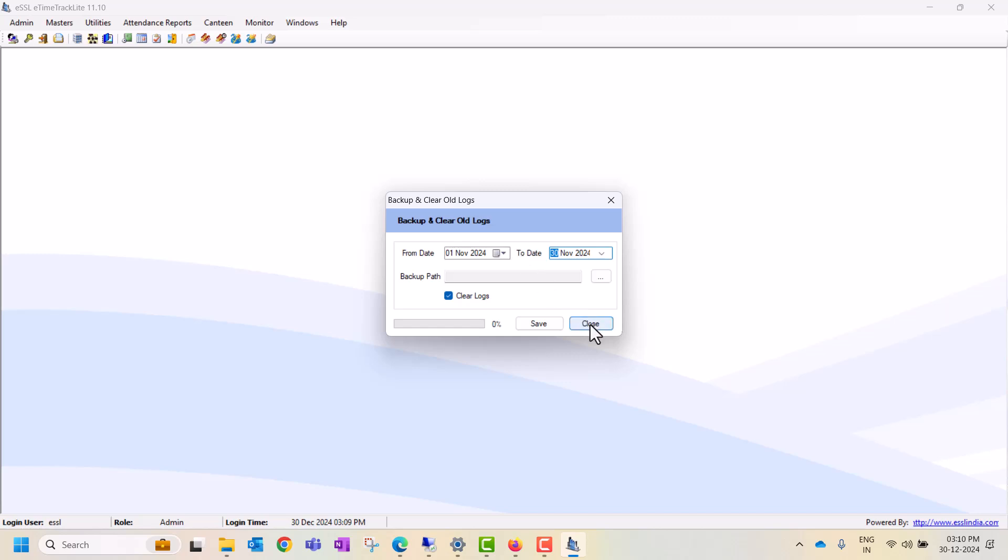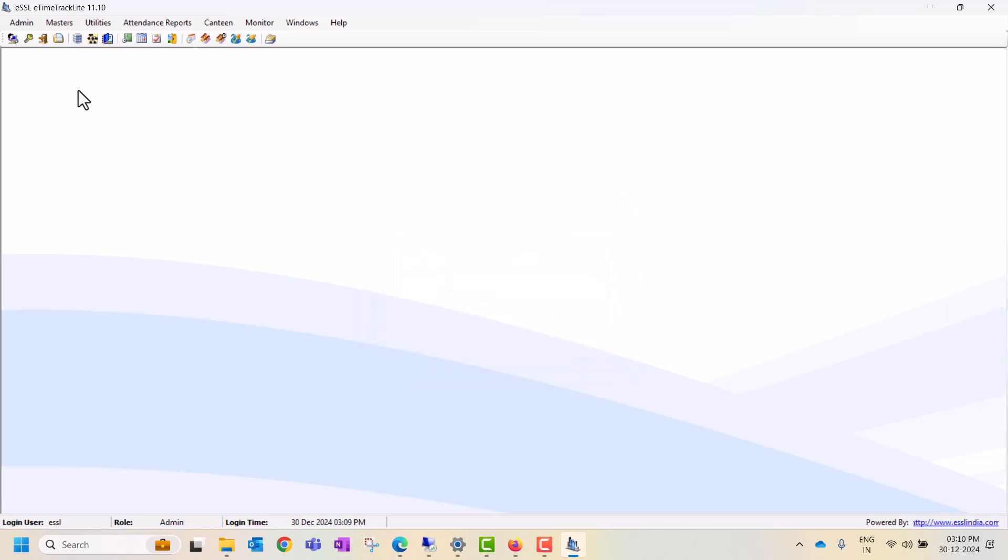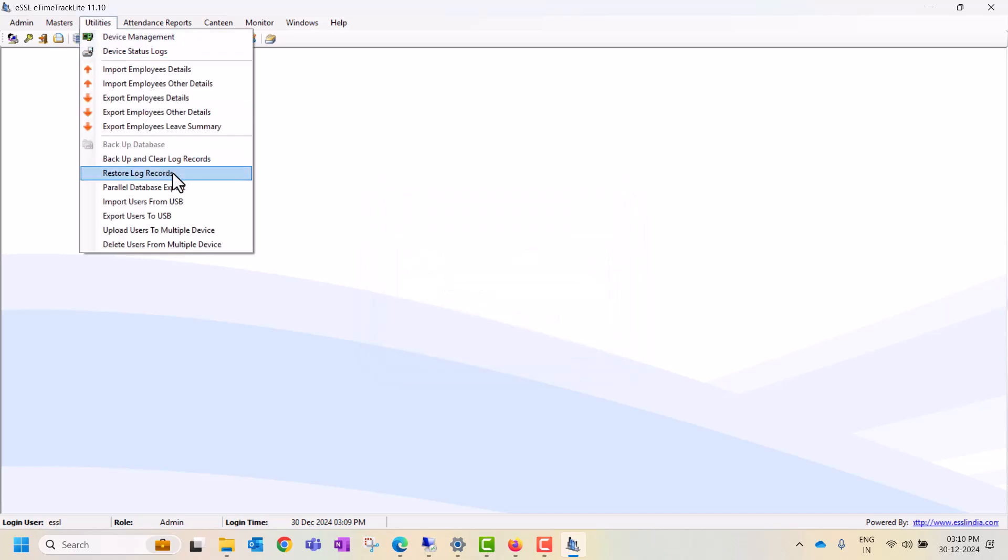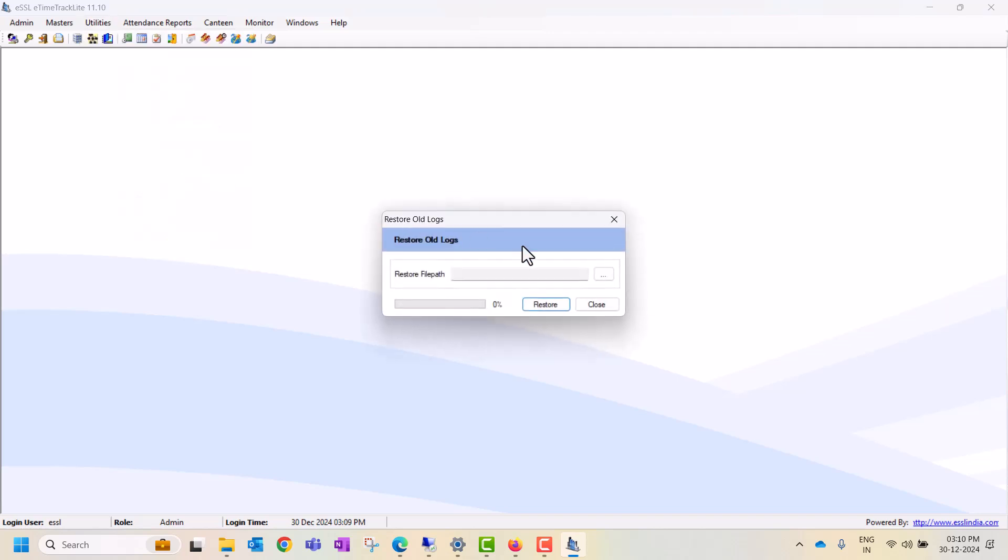The second option is restore the logs. If you have a requirement to restore last month's logs, you can select the backup path and restore the backup. Then it will automatically bring all logs from the last month till the date which you selected.